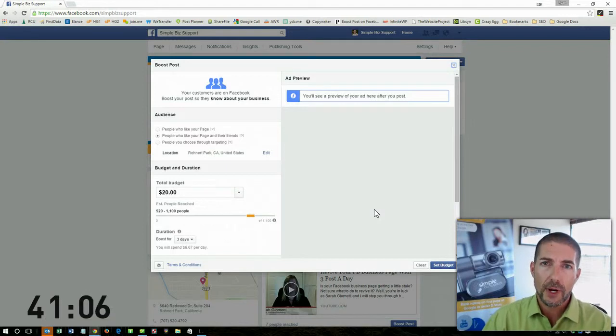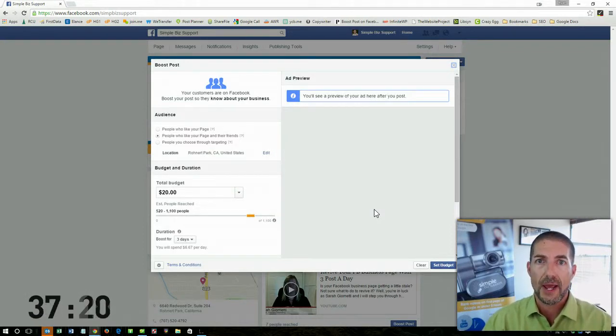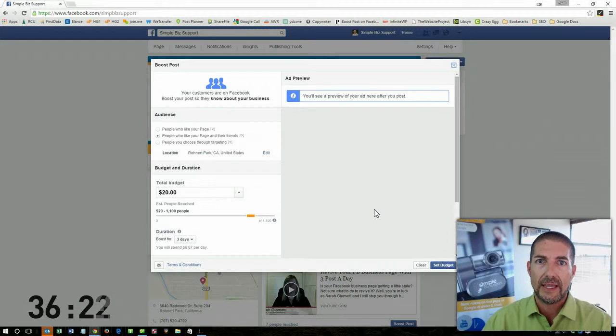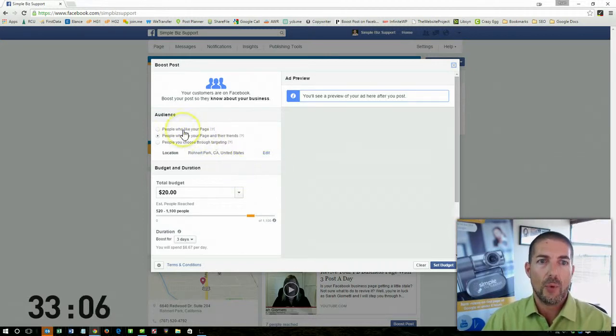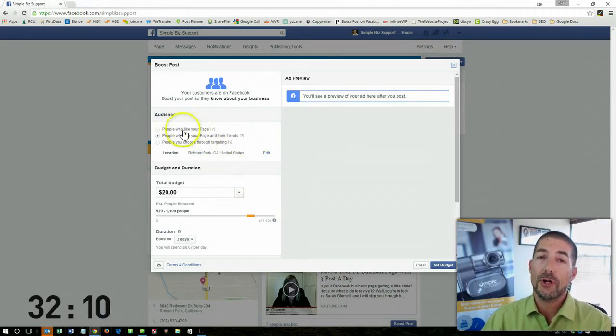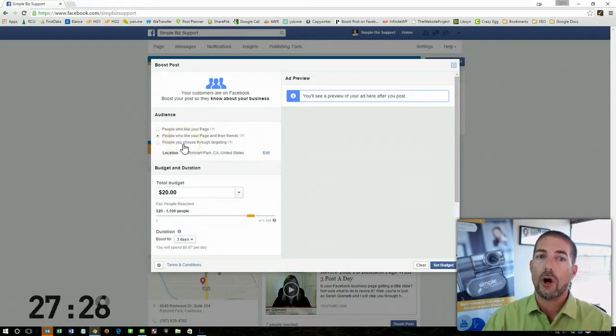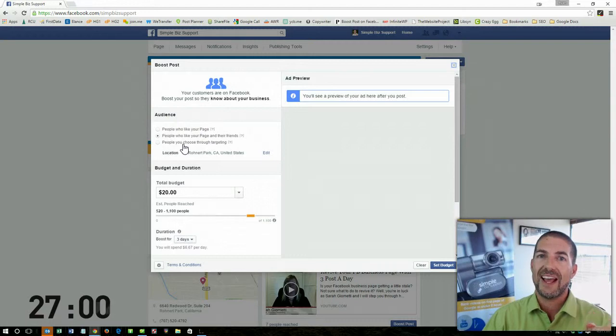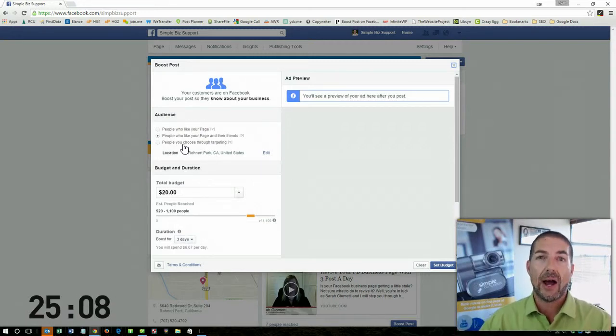Now I do recommend doing some additional research. Facebook has a great page, which I've linked, that kind of goes through all the different elements that you should consider. Whether or not are you going to post to people who like your page, that like your page plus their friends, or are you going to actually try and target people outside of your Facebook page.